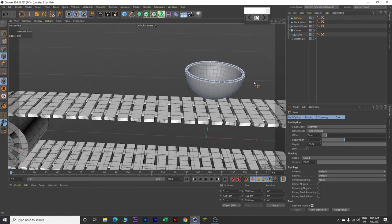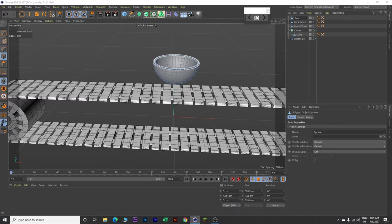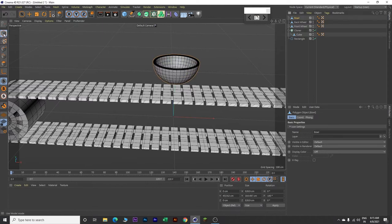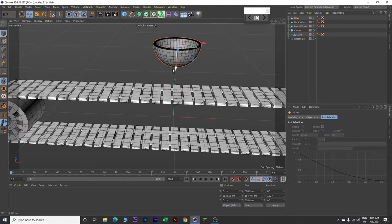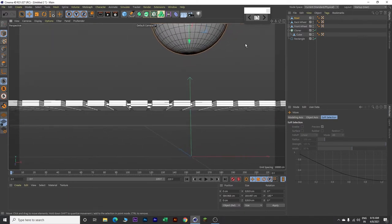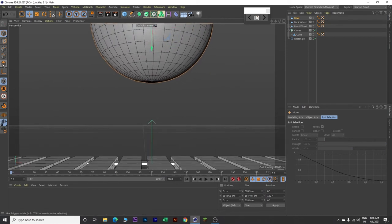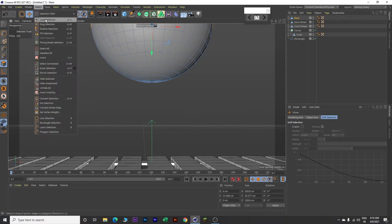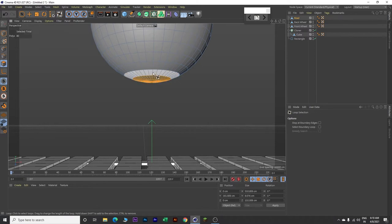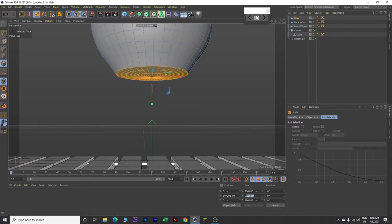Now zoom out. Click on the sphere and name it Bowl. Click E on your keyboard and move it upward. Now click on polygons, go to Select, and click Loop Selection. Come over here and select loops 1, 2, 3, and 4. Press T on your keyboard and move this up.